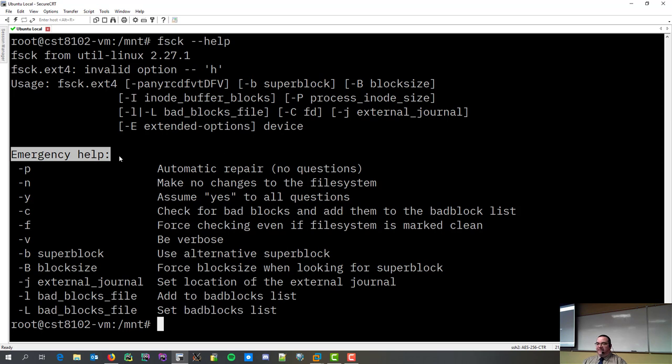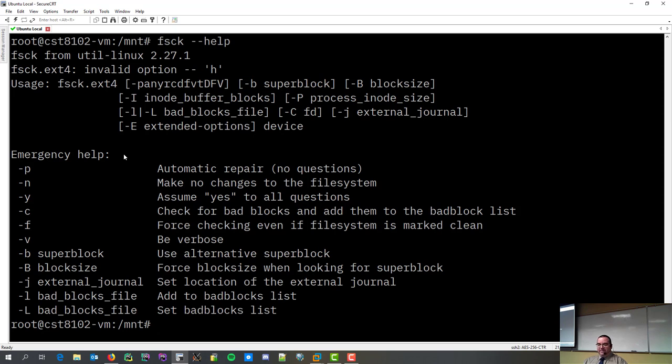In other words, your file system is screwed. And, you can't run the man page. So, these are the things you should know about. P is to fix it automatically. Why is it P? I don't know. Yeah, Y means assume yes.